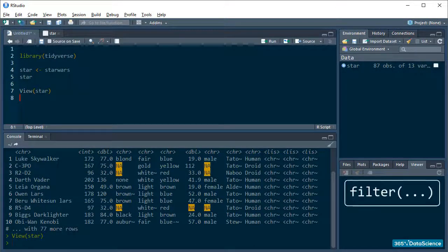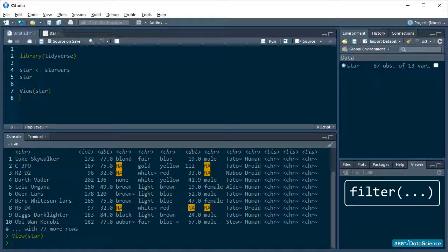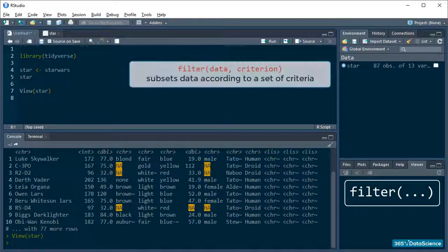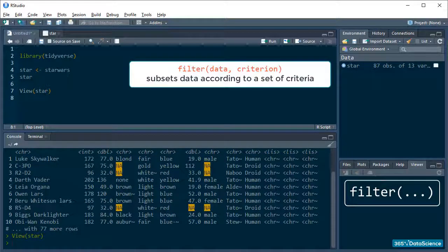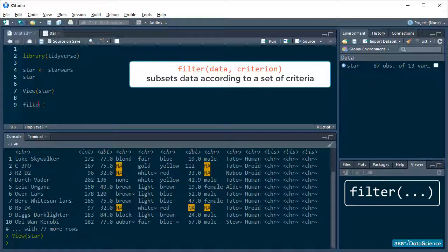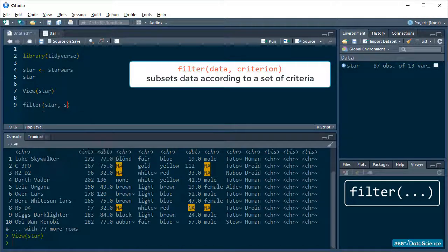The filter function does what we think it does, subsets data according to a set of criteria. It looks like this. We pass the data and then the expression according to which we want our data filtered. There can be more than one criteria of course. For instance, I can select all the droids in the dataframe.